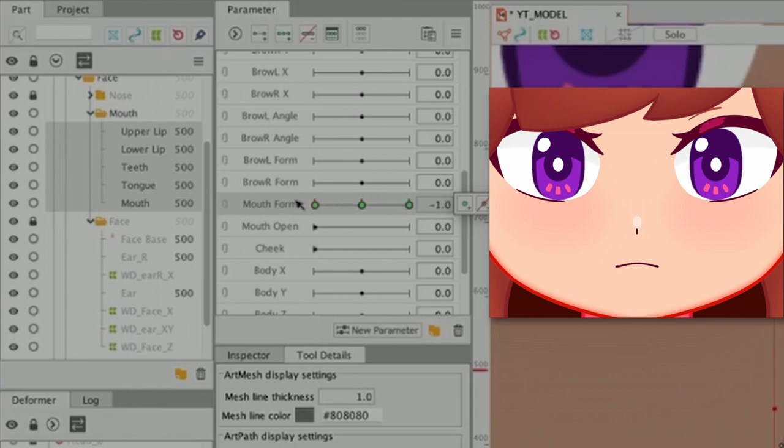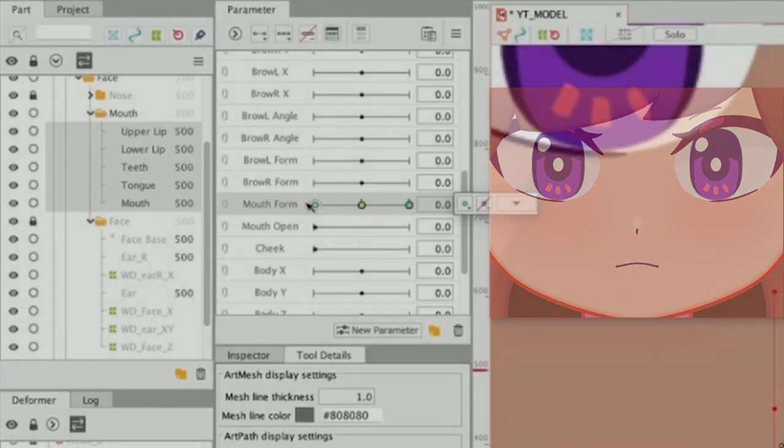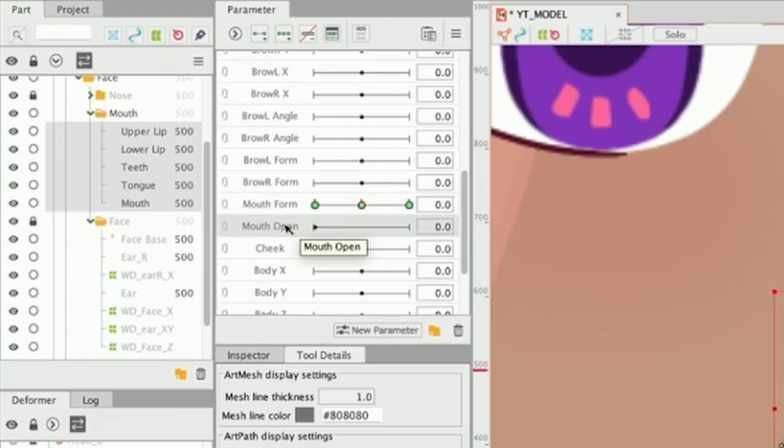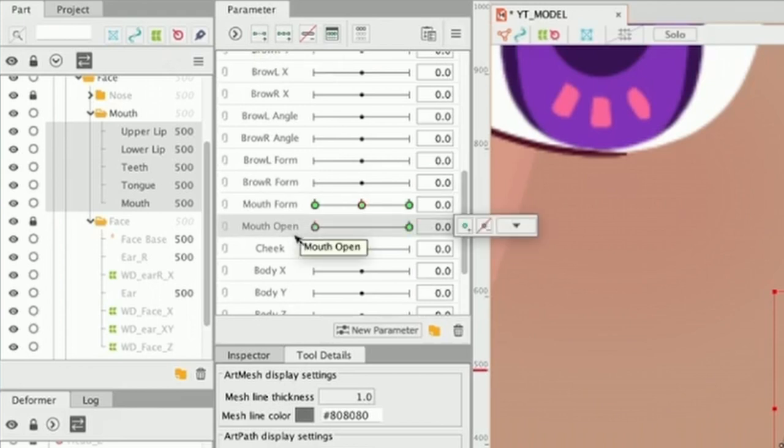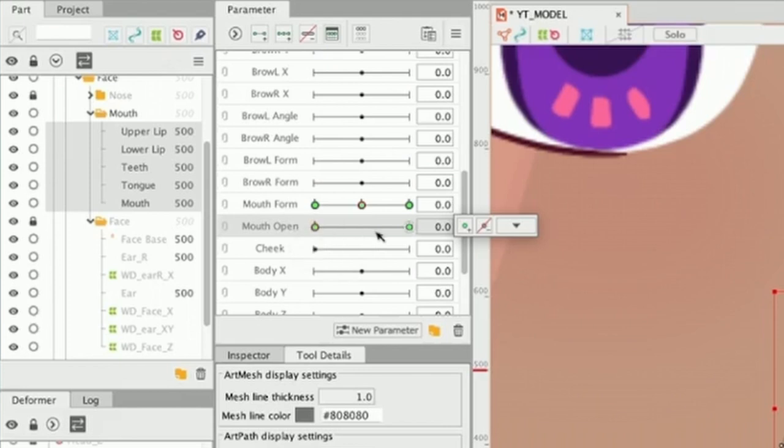Now, we are going to go to mouth open and we're going to add two key forms right there. Now, the mouth open is going to work with our mouth form in making different shapes. So, to have more control on how we open and close our mouth, we're going to add more key forms.